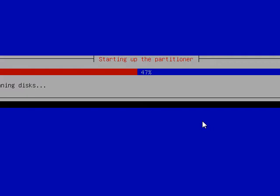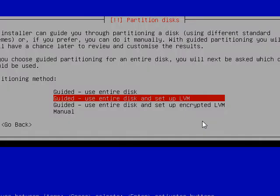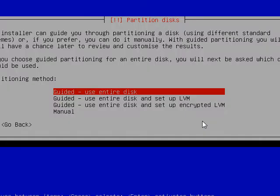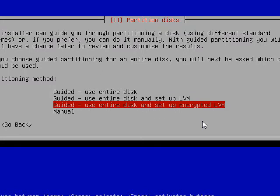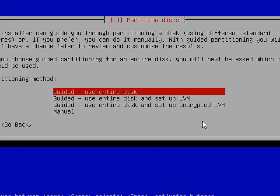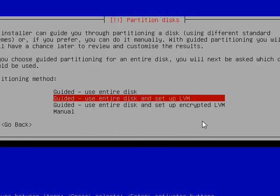It's running through Partitioner. We're going to either use the entire disk, use the entire disk and use LVM Logical Volume Manager, or use the entire disk and set up and encrypt it Logical Volume Manager. I'm going to choose to use the entire disk.